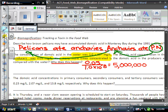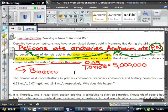Now, why does this happen? Why does the phytoplankton accumulate so much of this toxin? This is called bioaccumulation — it just builds it up within its tissues from the environment.